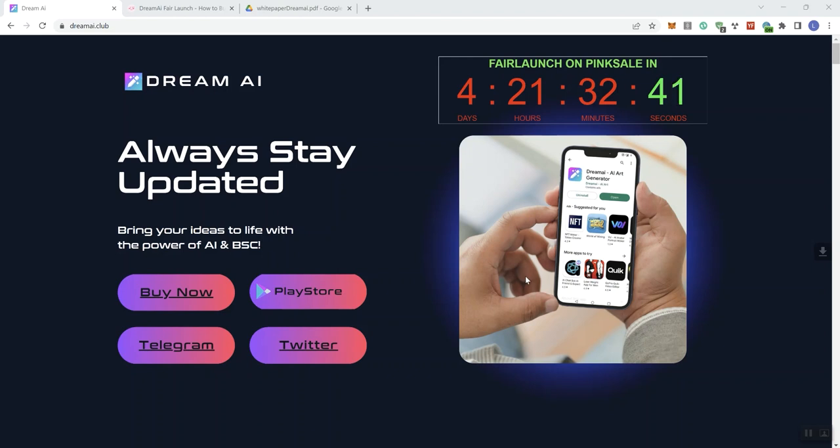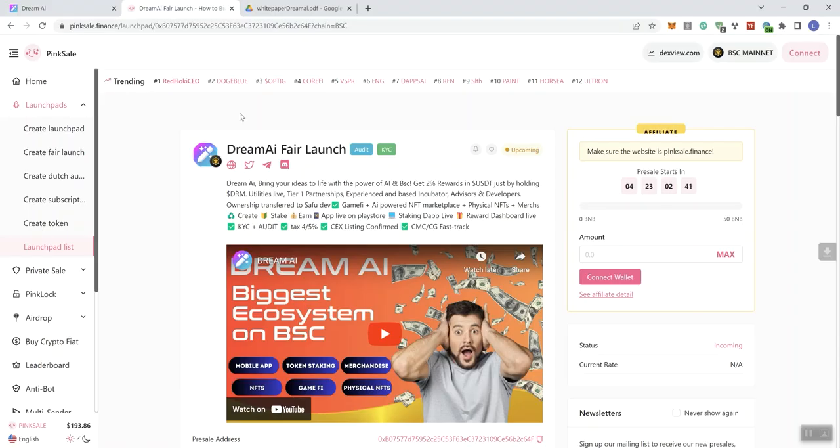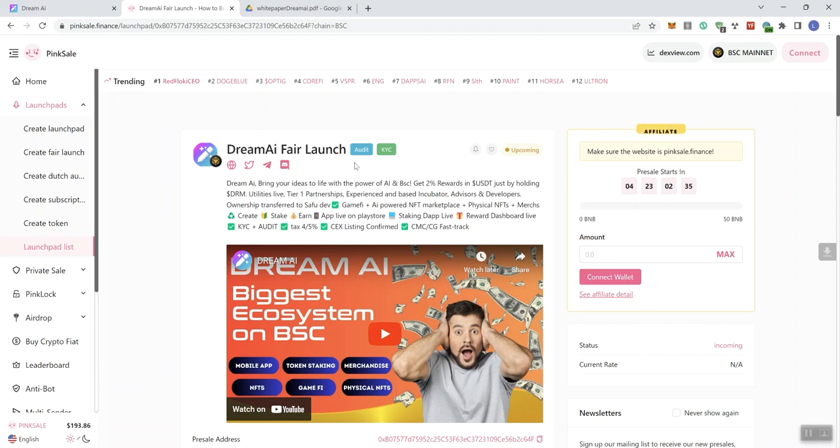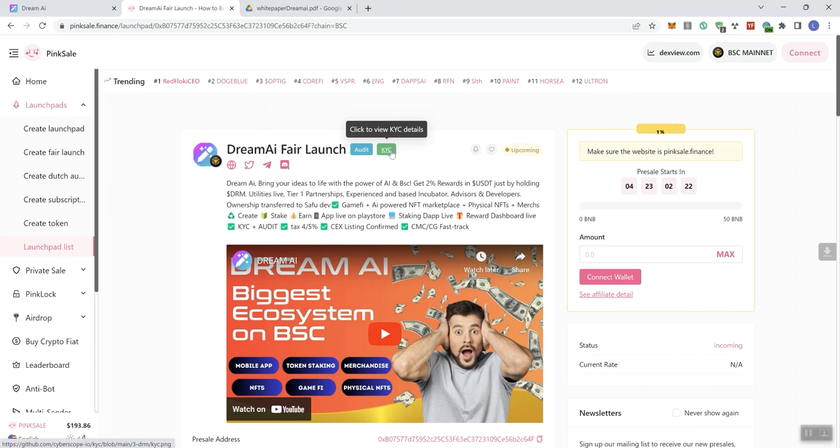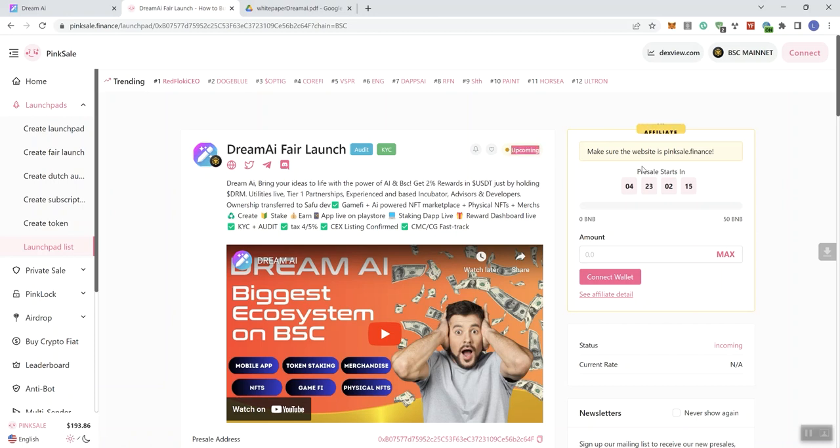So we're looking at Dream AI and they do have a fair launch coming up on Pink Sale. So here we are, this is the Dream AI fair launch. We can see a couple of different badges, Audit and KYC. According to my notes, the audit did pass with no high or medium severity issues and the KYC is through Cyberscope. You can see the direct link to it from here just clicking on their badge right here. We can see the pre-sale is going to start in just over 4 days and 23 hours from the time we do the video.